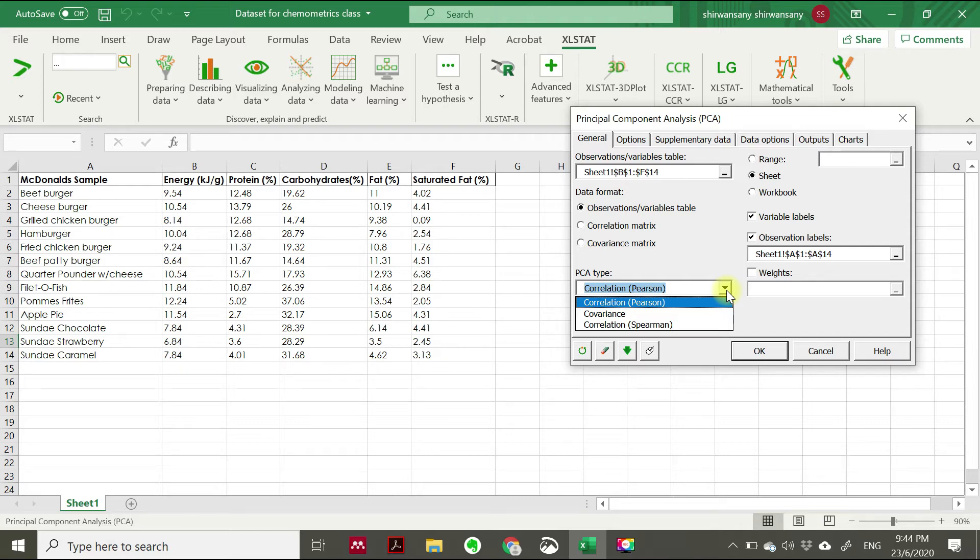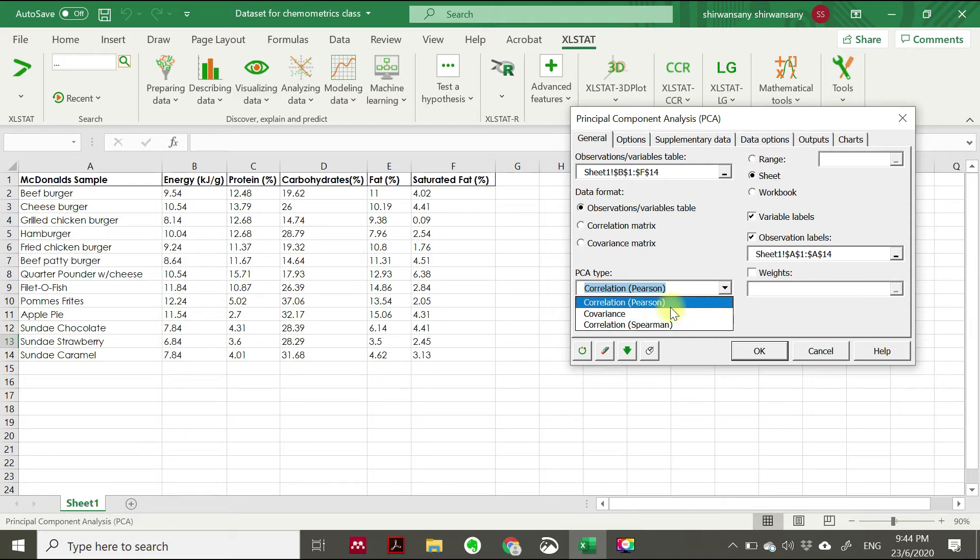For the XLSTAT, there are three ways of PCA: we have covariance, we have correlation, and Pearson. But we won't discuss this in this video. For the purpose of sharing and to know about the result of the PCA, we focus on correlation Pearson.